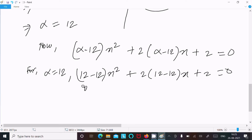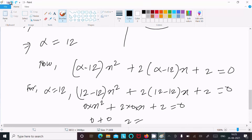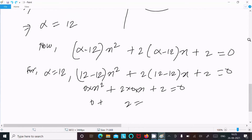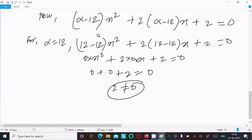For alpha equals 12: this gives 0 times x squared plus 2 times 0 times x plus 2 equals 0, which simplifies to 0 plus 0 plus 2 equals 0. That is not possible. Also, for a quadratic equation a cannot be 0, so this part cannot be 0. Therefore alpha not equal to 12.